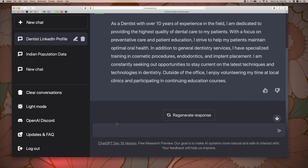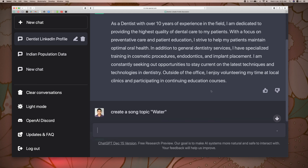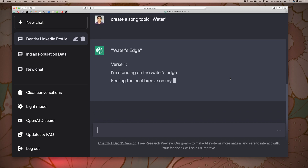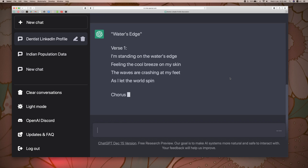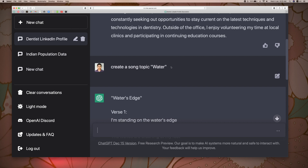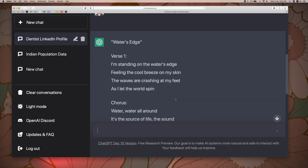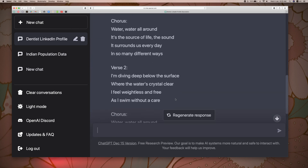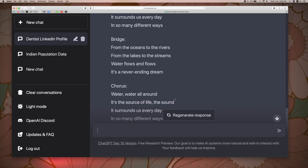Let's create a song. Create a song with topic: water. Okay, let's create a song with topic water.